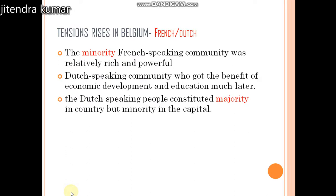So we have seen that the French are a minority group in Belgium, but they are very rich and powerful. There are certain reasons behind their prosperity. Historically, all the important industries and trade were owned by French-speaking people. The Dutch-speaking community only got the benefit of economic development and education much later. That is why the French were more prosperous and more powerful in Belgium.